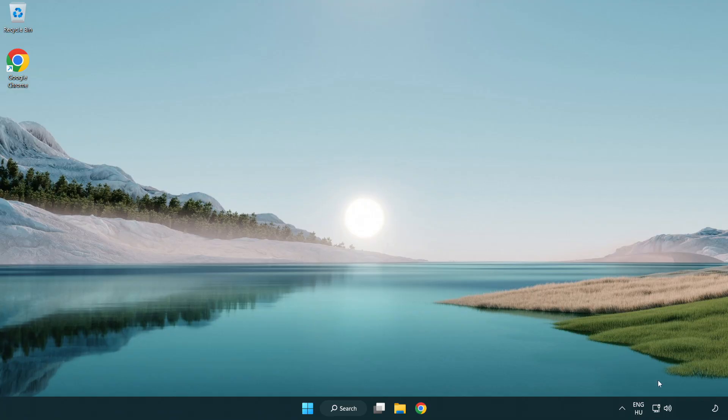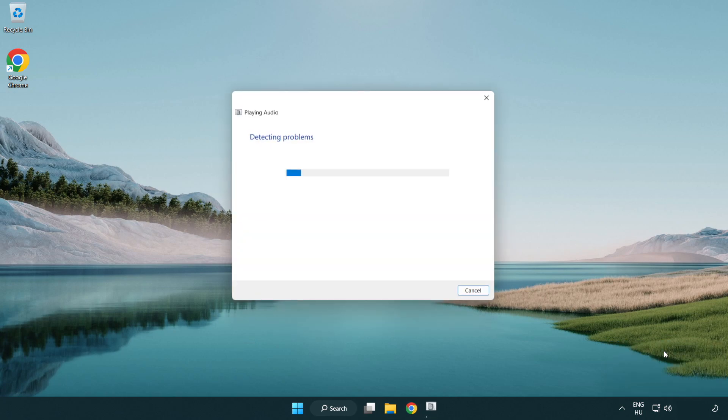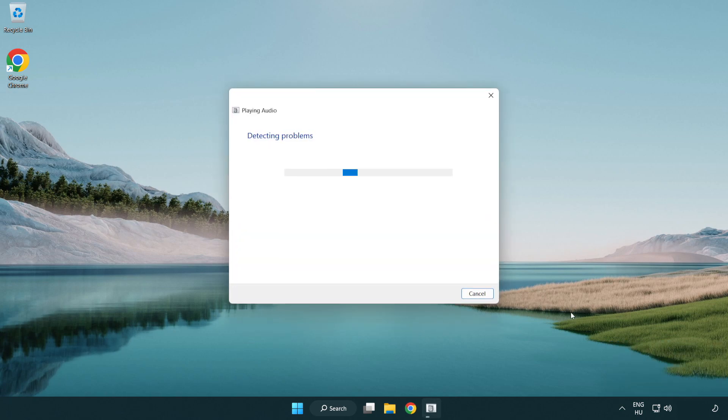If that didn't work, right click sound and click troubleshoot sound problems. Complete troubleshooter. Problem solved. Subscribe.